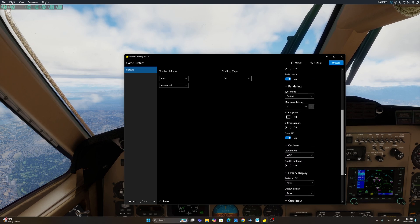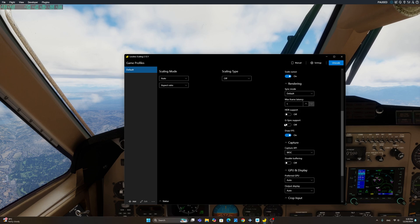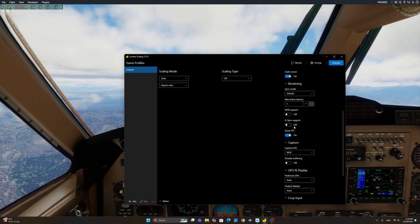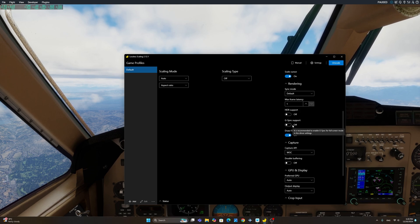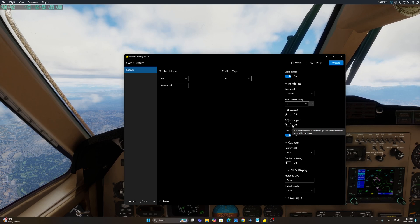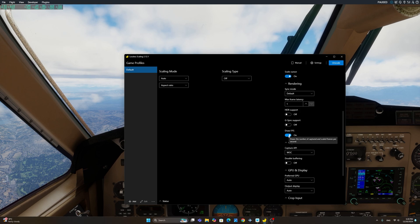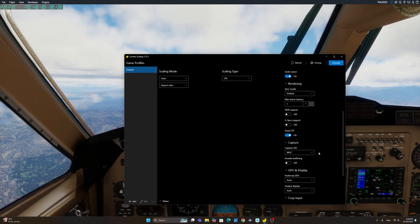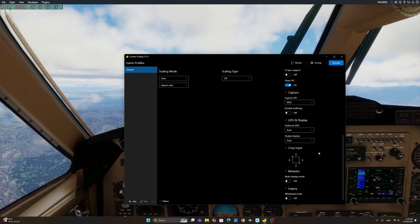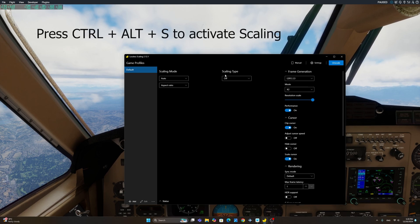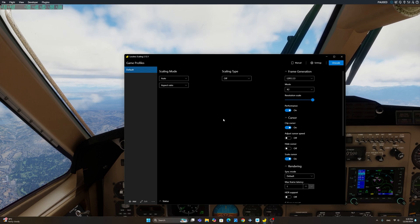I will leave rendering on the default mode. I haven't really changed anything here. The one thing you'll notice is that I have G-Sync support turned off, and that is because I've turned off G-Sync on my monitor. This gives me much better FPS and less stuttering when using lossless scaling. I do have draw FPS there, but everything else is pretty much left at the default. For the scaling type, just turn this off and you're pretty much good to go.